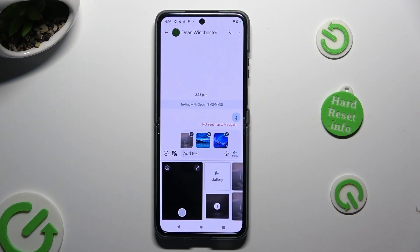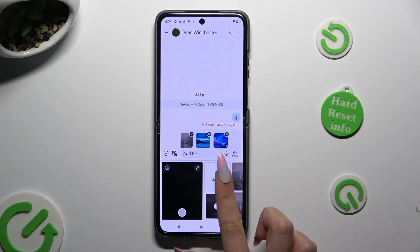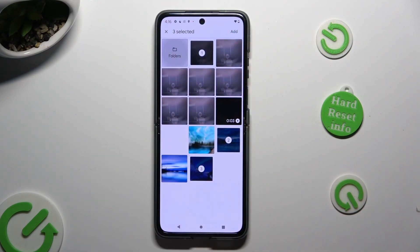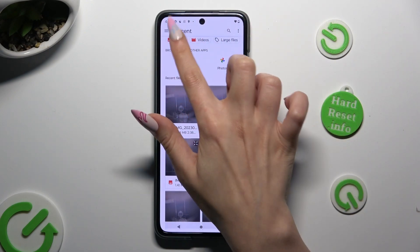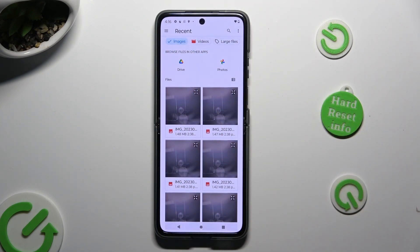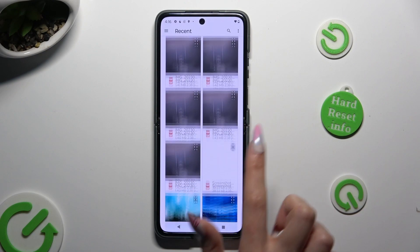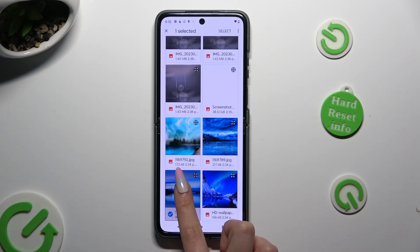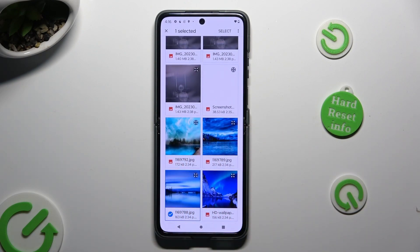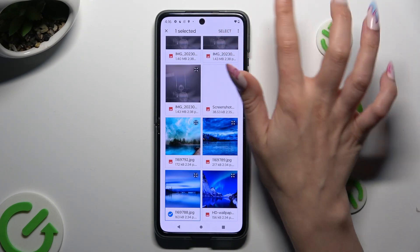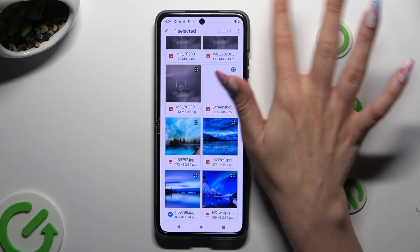Alternatively, click on Gallery, then select Folders and hold one of the pictures you wish to add. I will go with this one. Then choose Select at the top right corner.